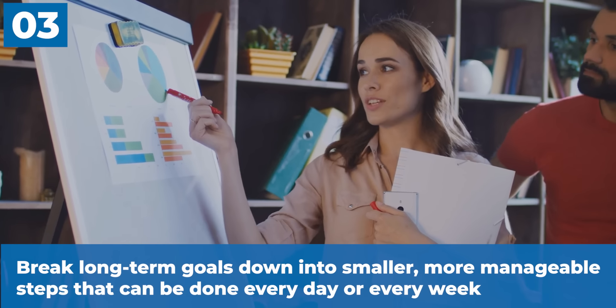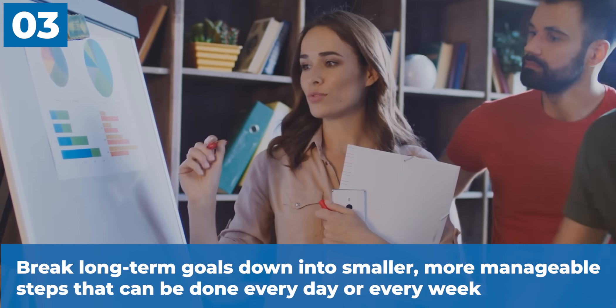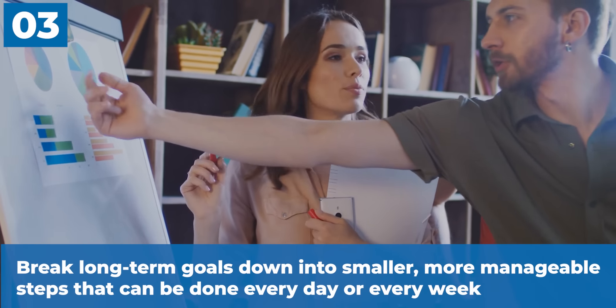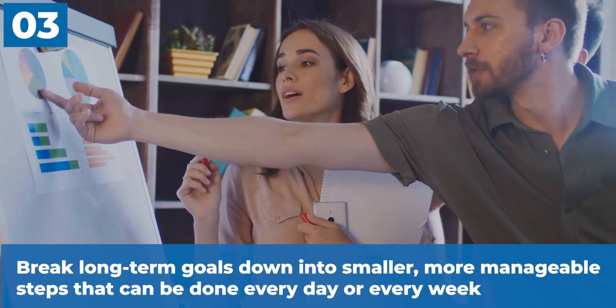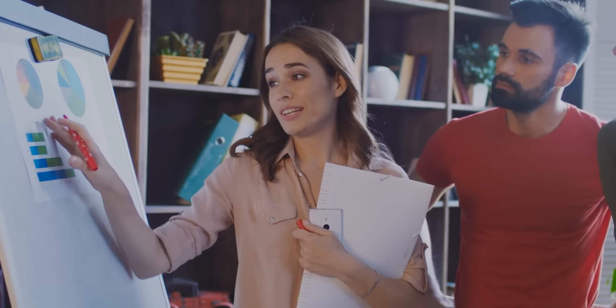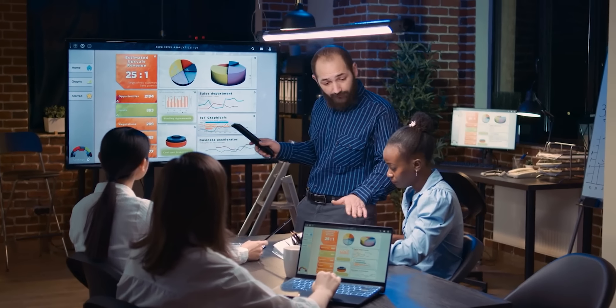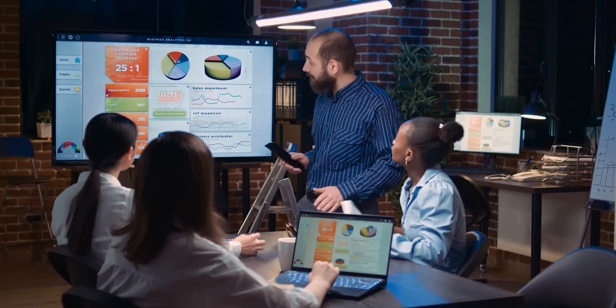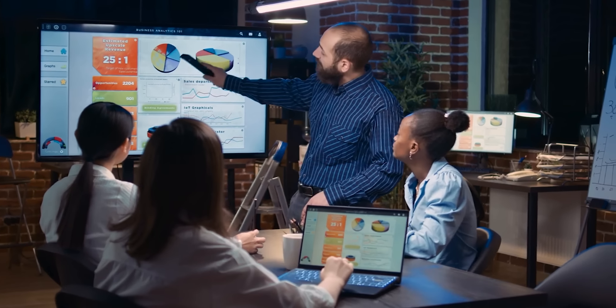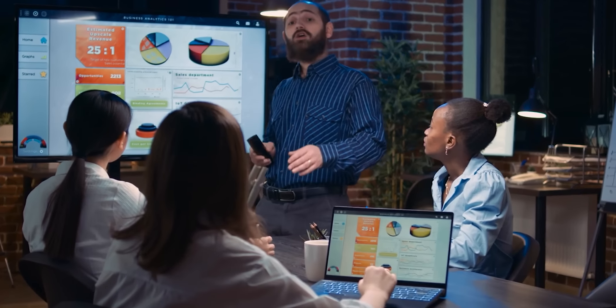The third thing: break long-term goals down into smaller, more manageable steps that can be done every day or every week. To make progress and stay motivated, it's important to break down long-term goals into smaller, doable steps.